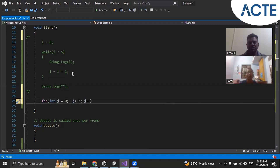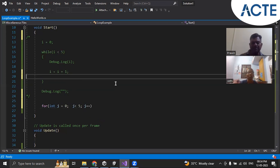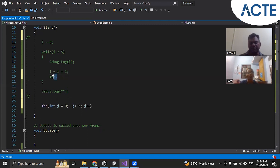Now, i equal to i plus one can be written as i plus plus. i plus plus is the same as i equal to i plus one. So we are incrementing i by one.